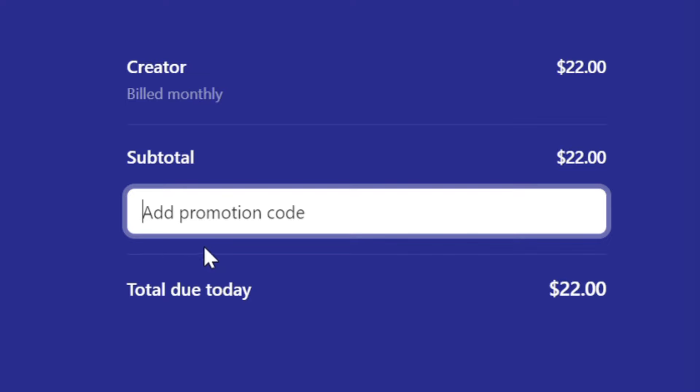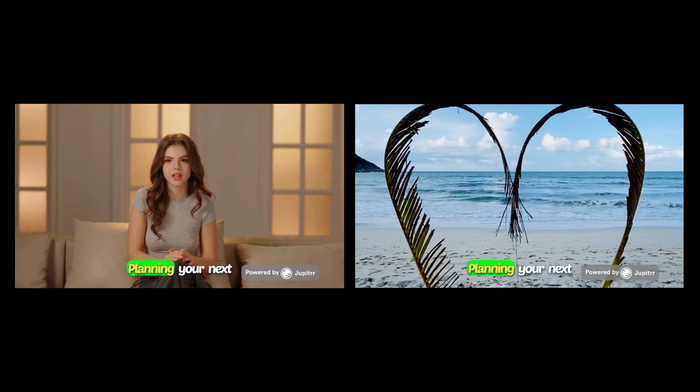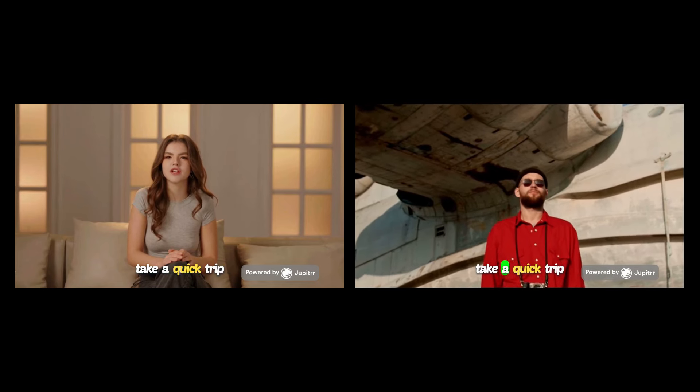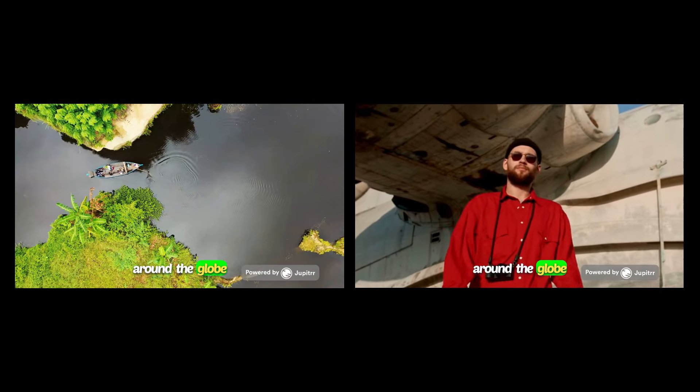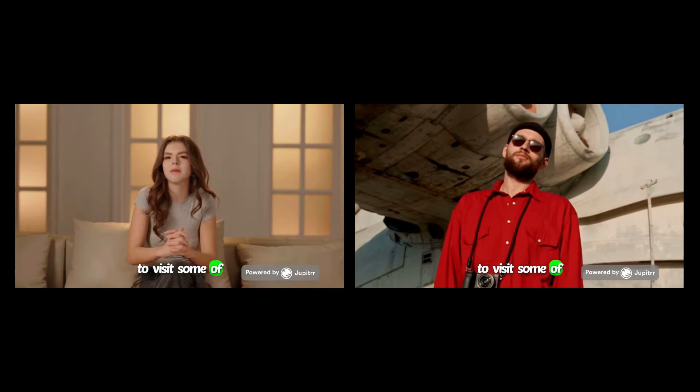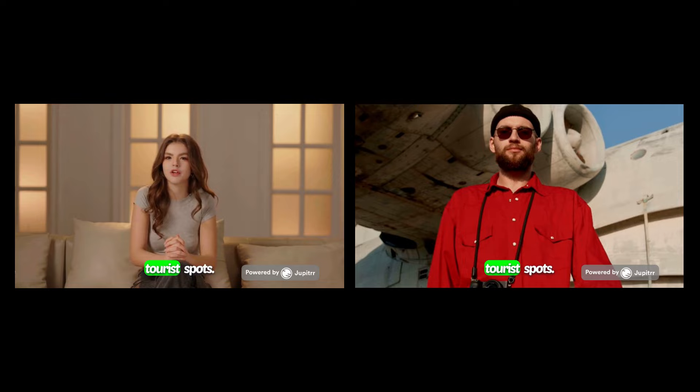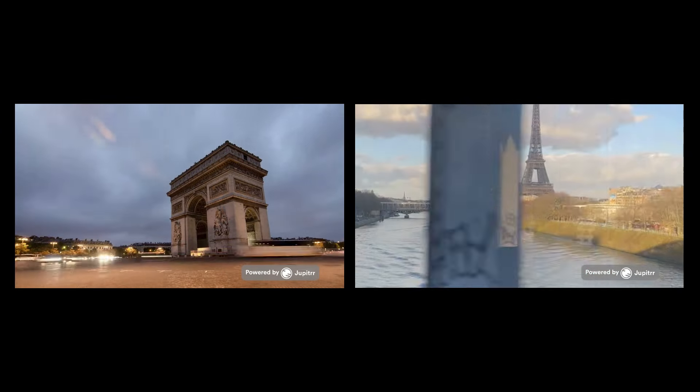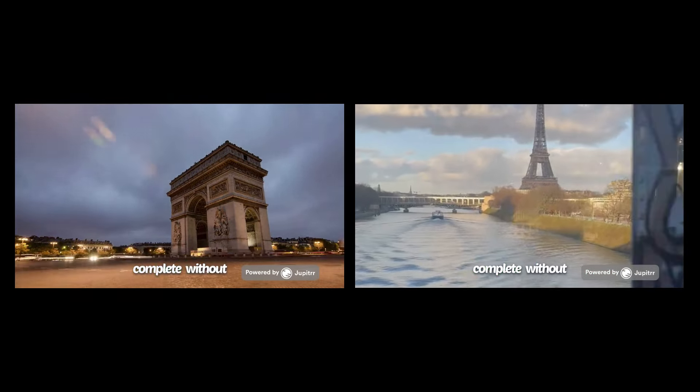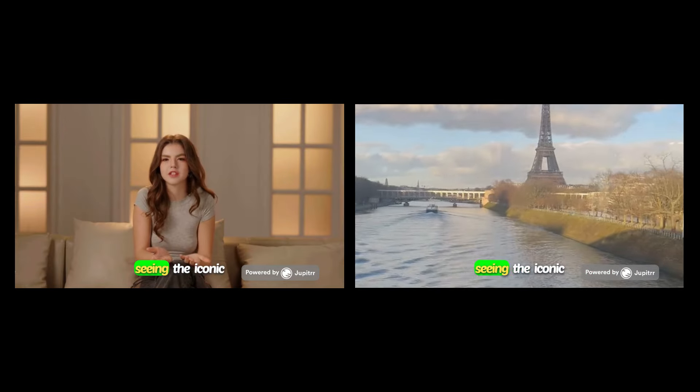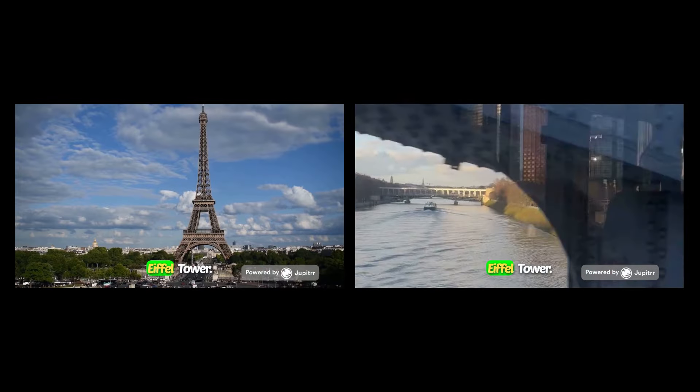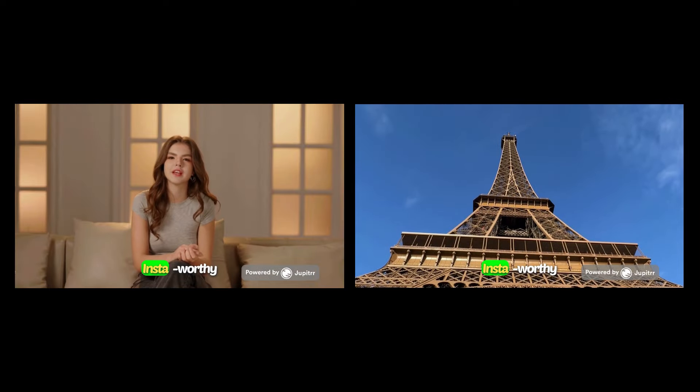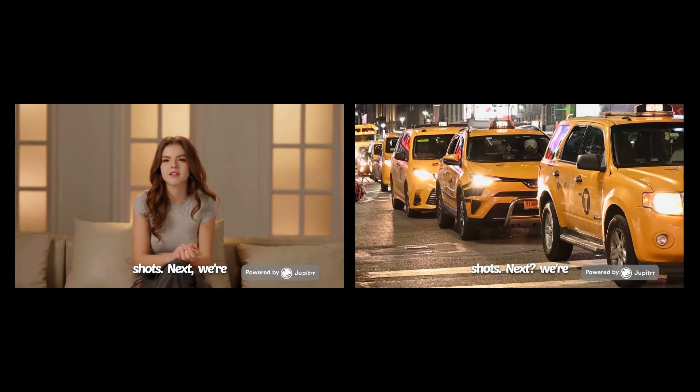Alright, on to the results. Planning your next vacation? Let's take a quick trip around the globe to visit some of the most popular tourist spots. First stop, Paris. No visit is complete without seeing the iconic Eiffel Tower. Perfect for those Insta-worthy shots.